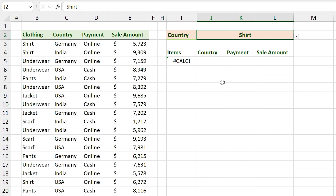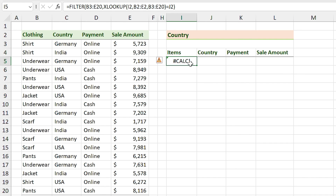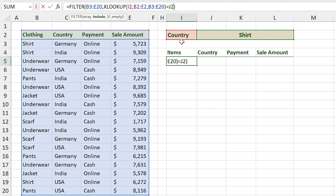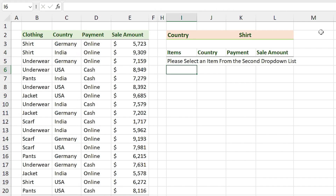The item in the second drop-down cell doesn't belong to the selected header. I want to find a way so that if I change the header, I don't see anything in the second drop-down cell and instead of the CALC error I see a message. Fixing the CALC error is easy: select the FILTER function, add a comma, and in the if_empty argument type in quotation marks: 'Please select an item from the second drop-down list.' Press Enter.